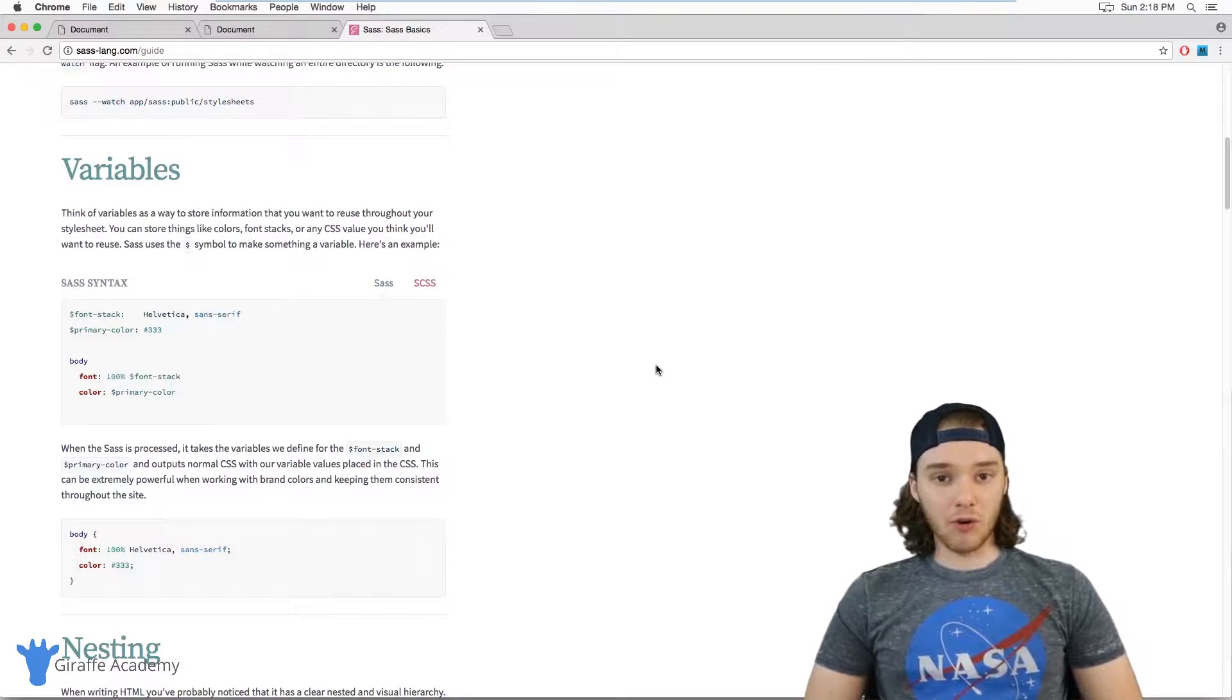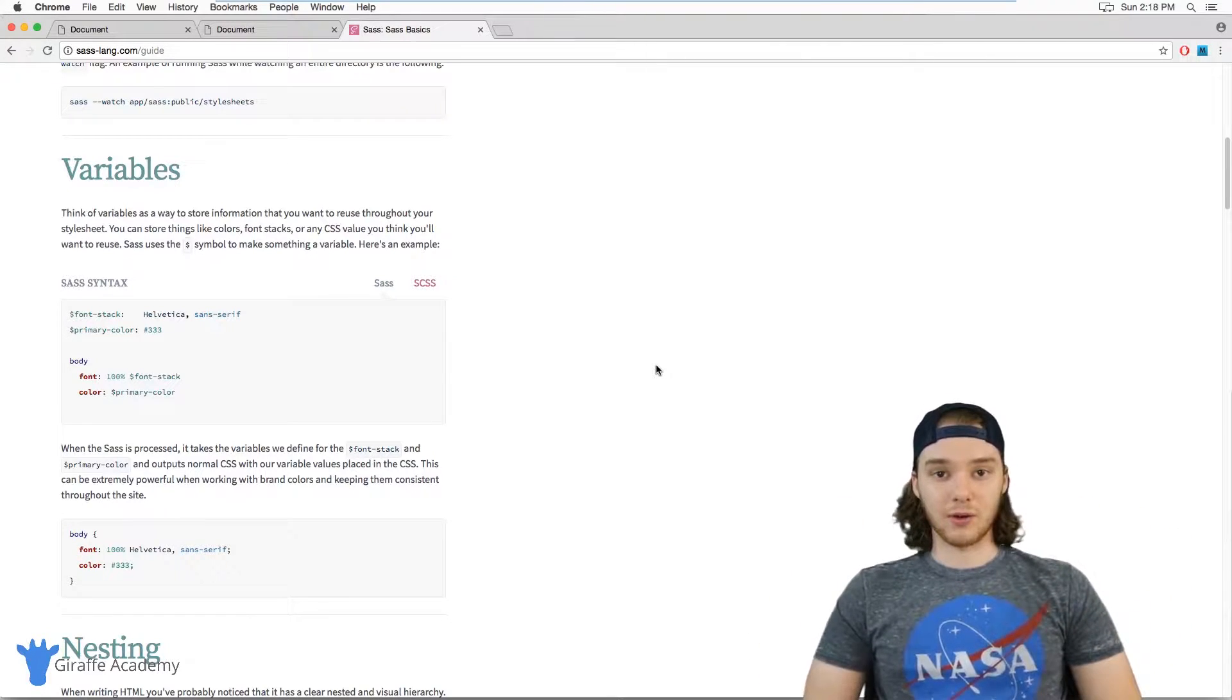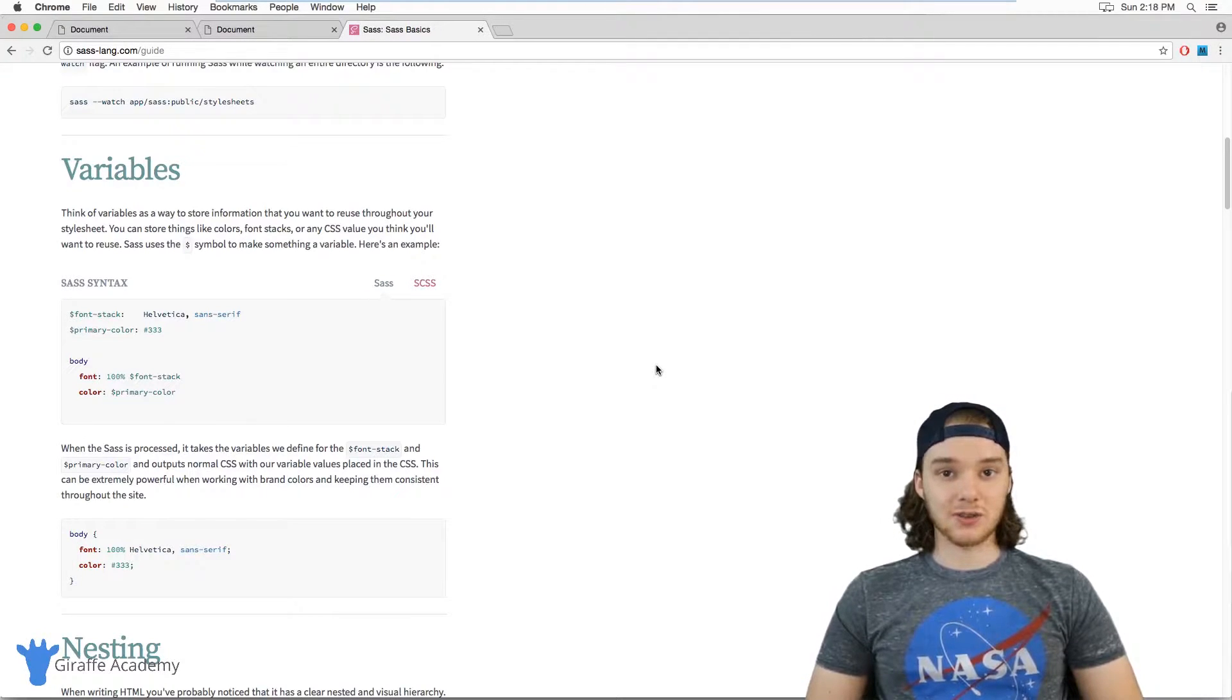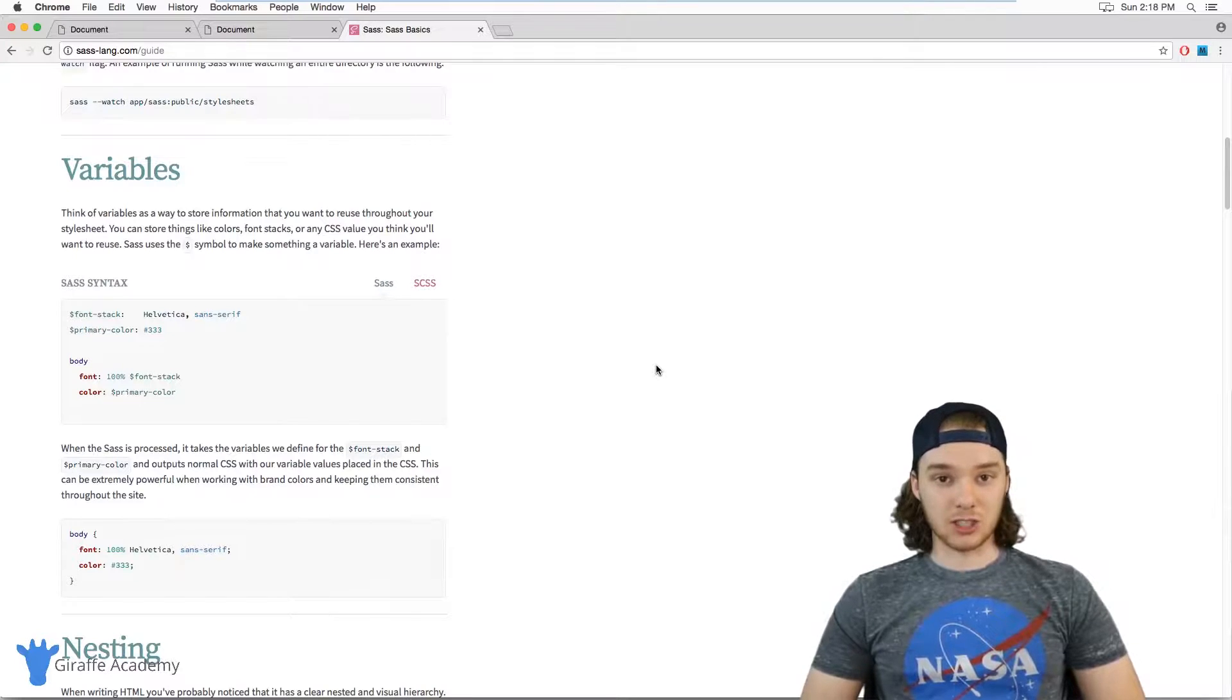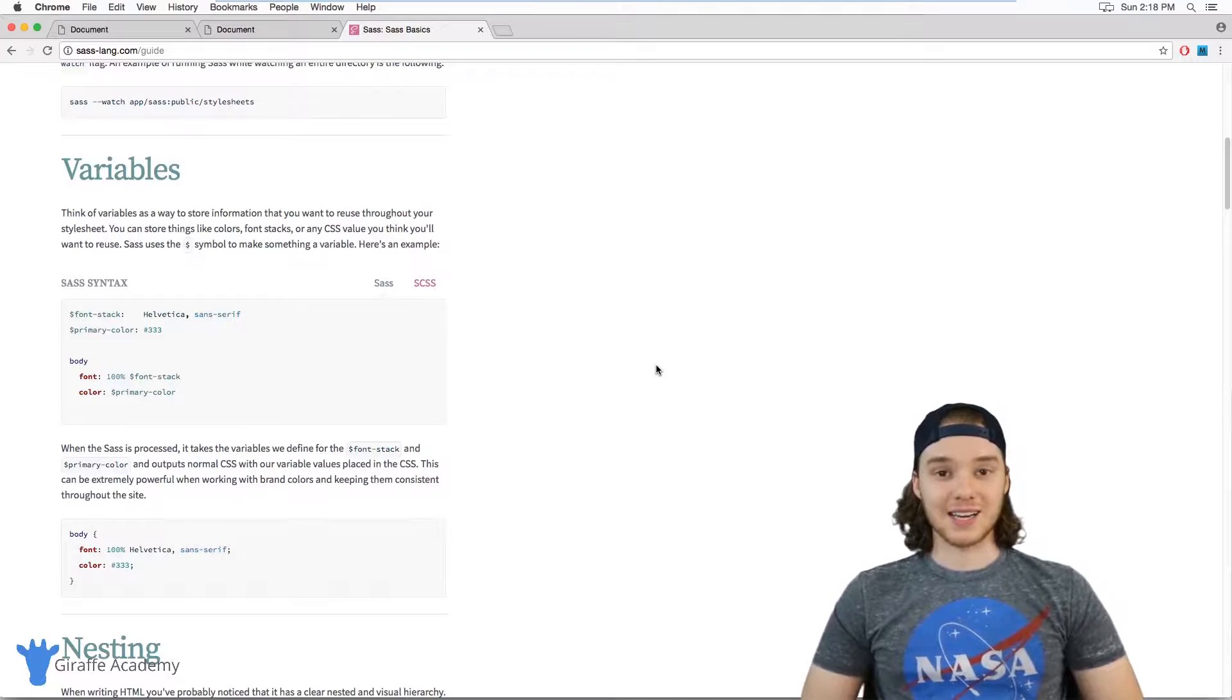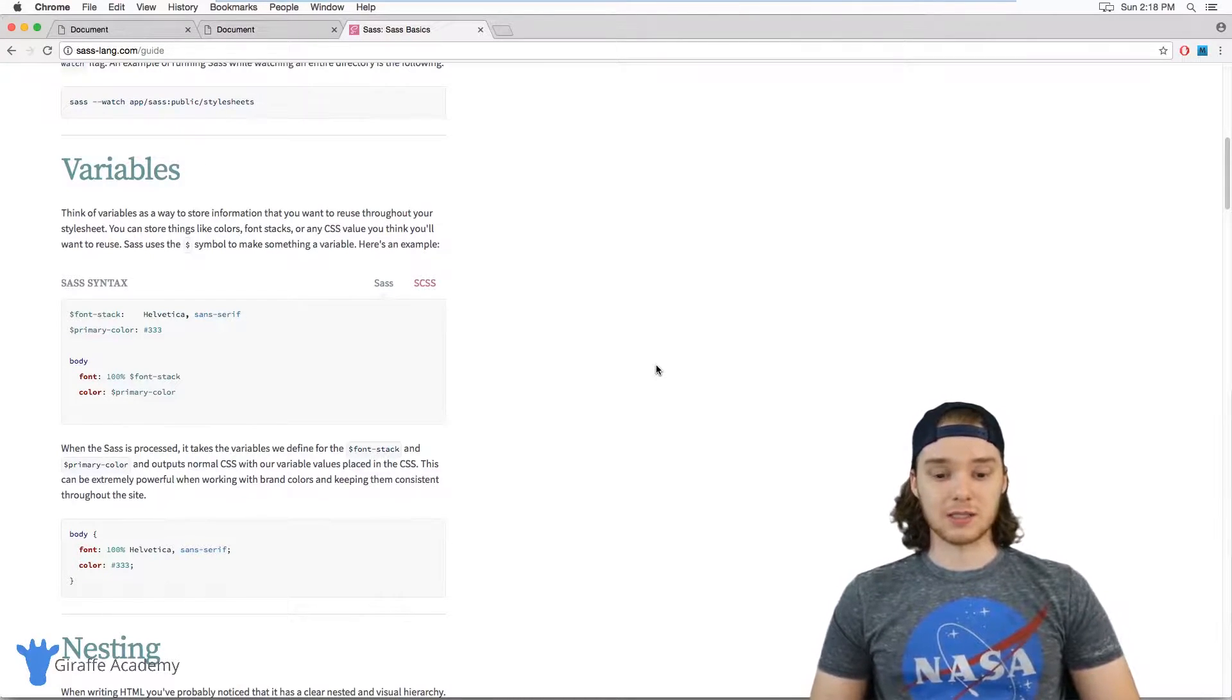The overall framework we're learning in this course is Sass. But inside of Sass, you can actually write out your CSS files in basically two different syntaxes. The first is called Sass and the second is called SCSS. This can get a little bit confusing because the name of the overall framework is Sass, and then one of the syntaxes is also called Sass, but the other one is called SCSS.